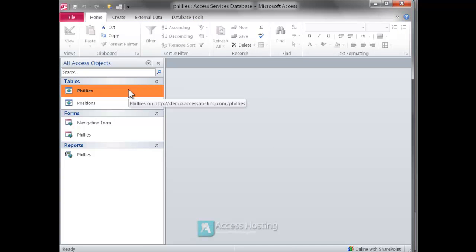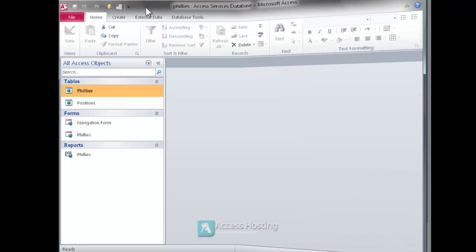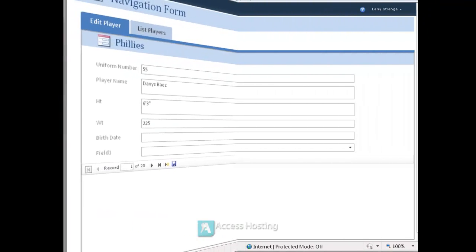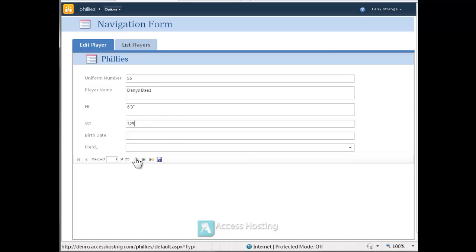So we can go ahead and at this point flip over to the browser. And it's here from this browser-based form that we'll change the weight of a particular player. Again we're just running in Internet Explorer.